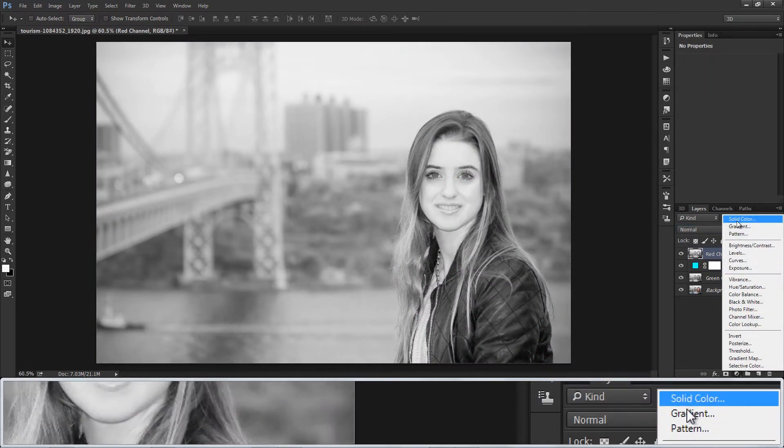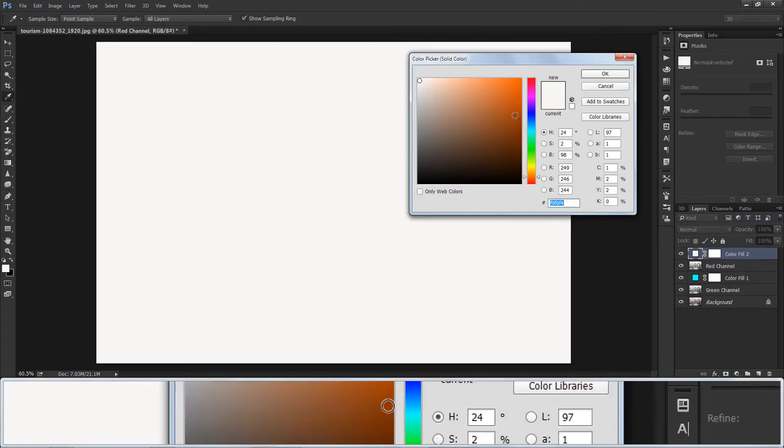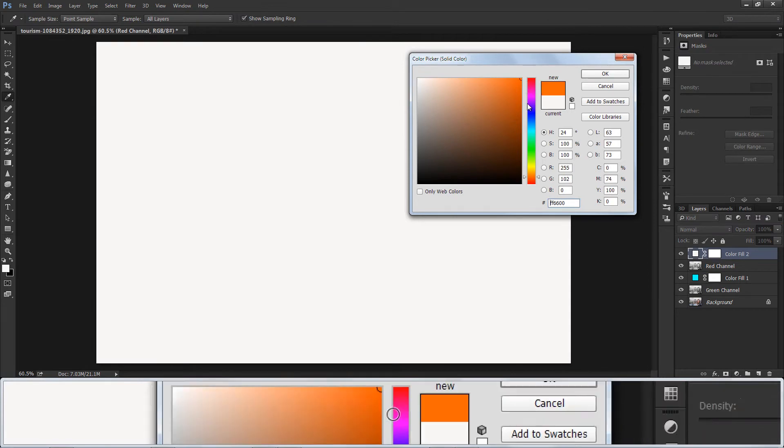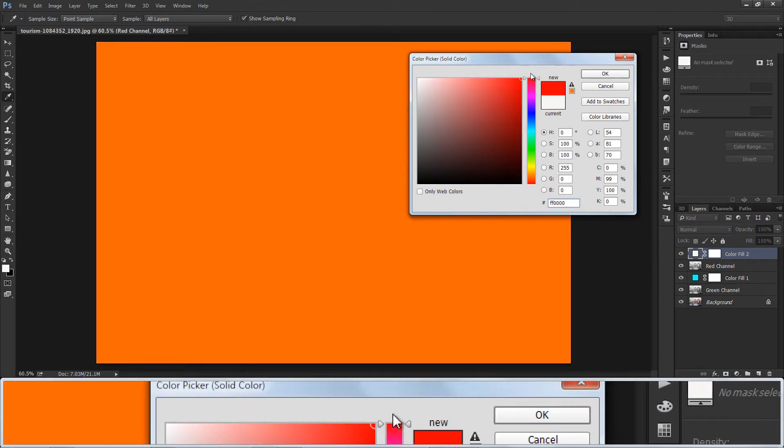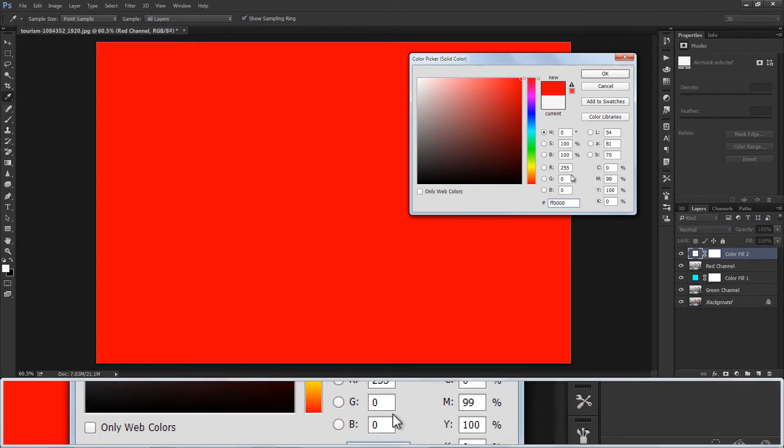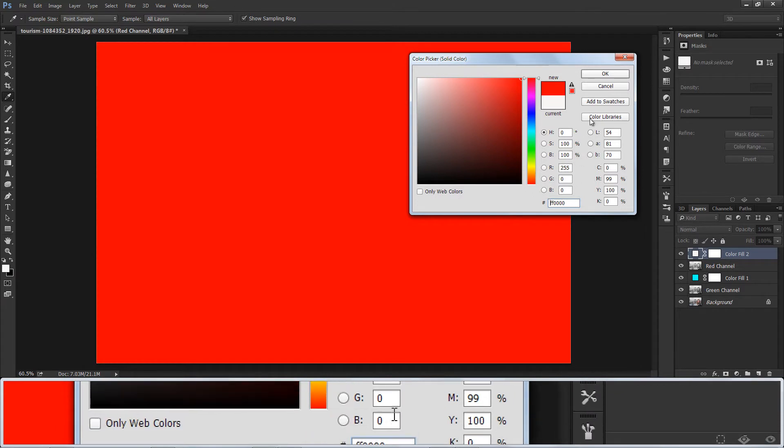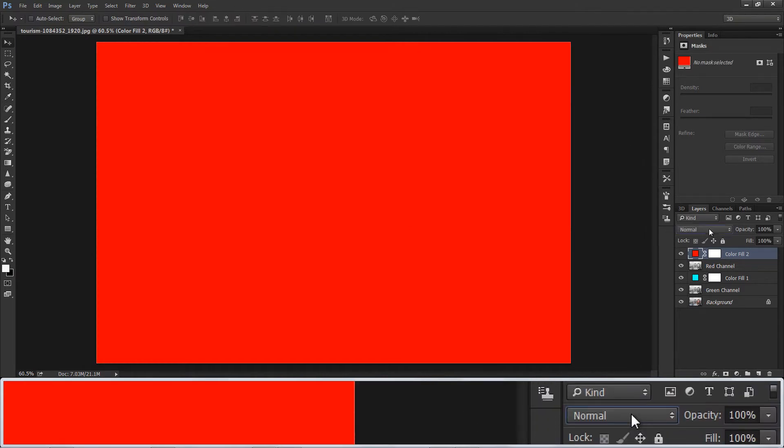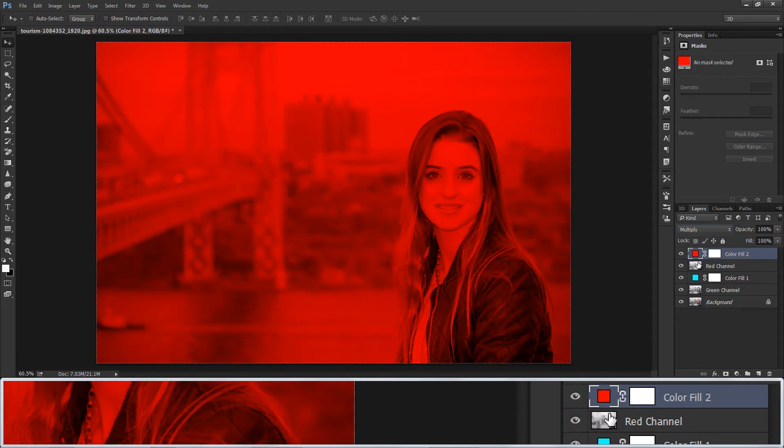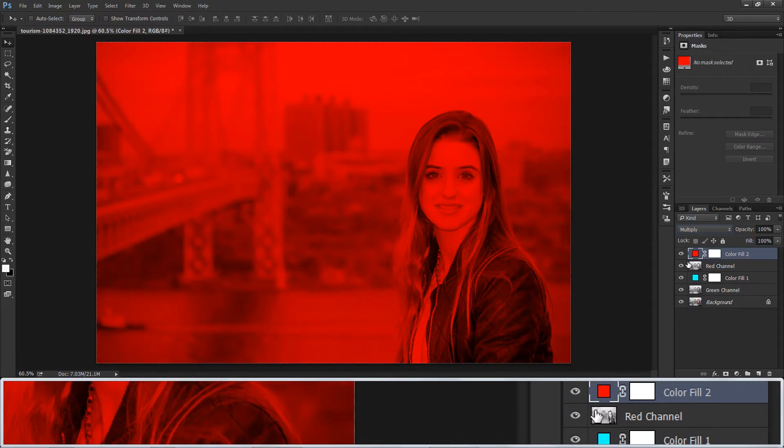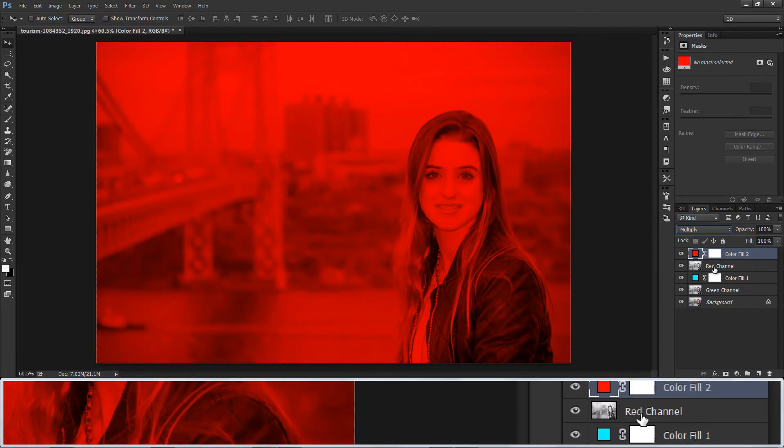Again select new solid color adjustment layer. Choose RGB 255 0 0, it is Red. Place it above Red Channel Layer. Change Blending to Multiply. Now group only Red Channel Layers and Green Channels separately.